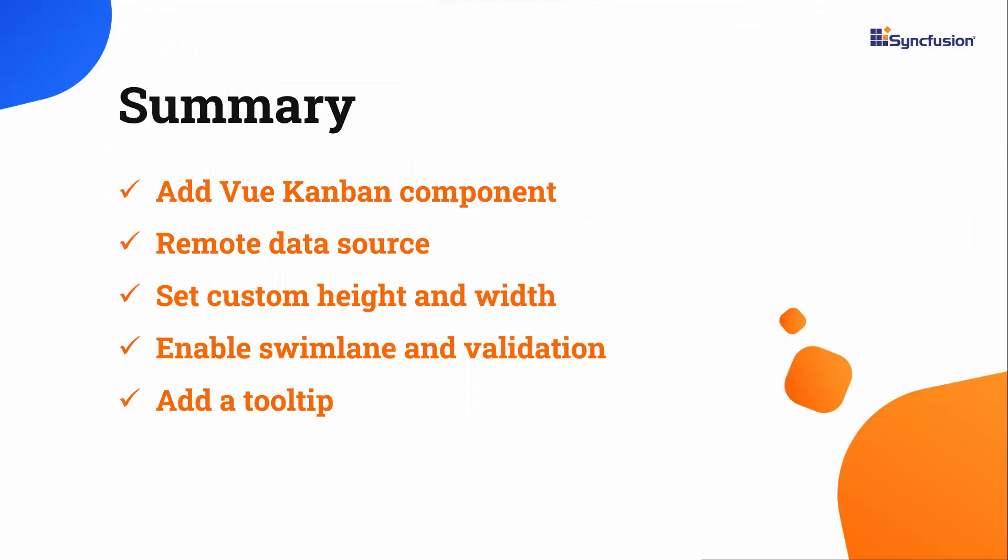In this video, you saw how to add the Syncfusion View Kanban component to a view application and how to bind local and remote data sources to it, add tooltips, set a custom height and width to the board, and change the default layout.